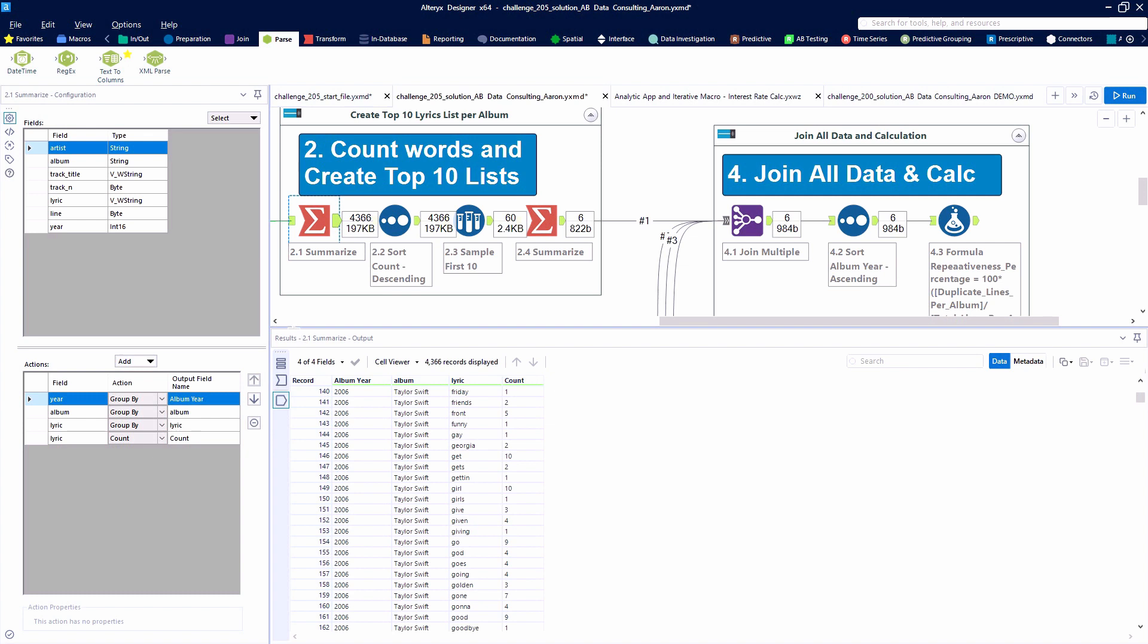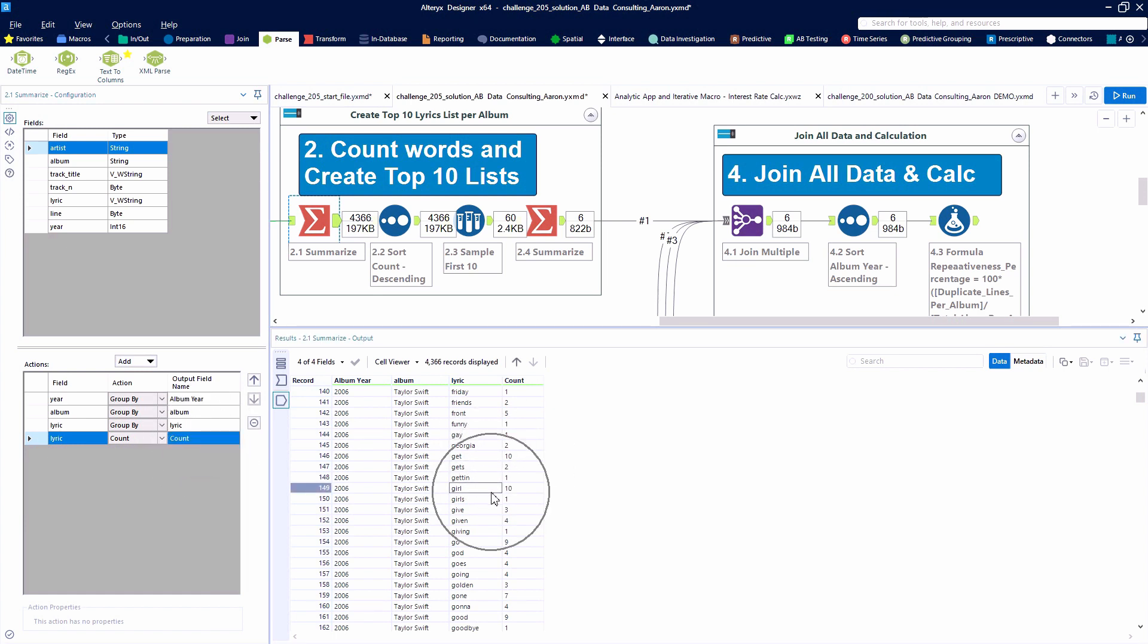So tool 2.1 is a summarize tool. And here we are grouping by the album year, the album name, the lyric itself. And we're counting the number of times that lyric is said on the album.